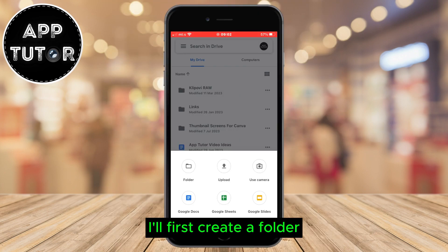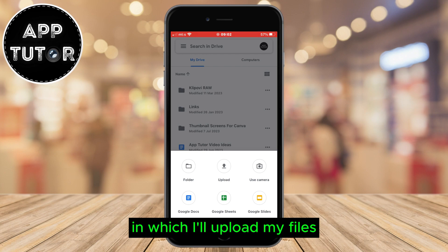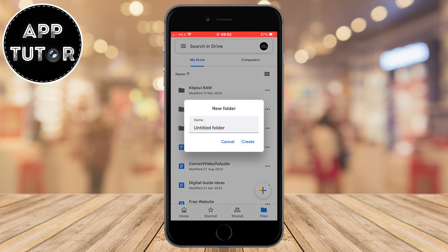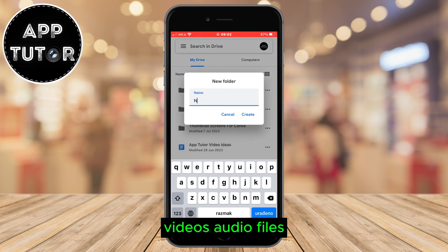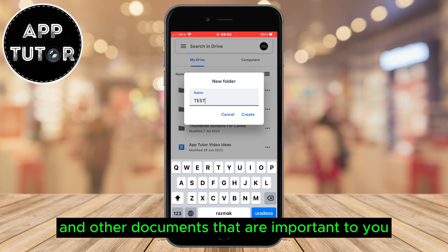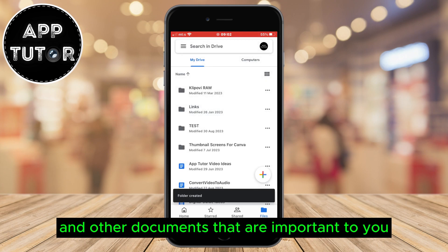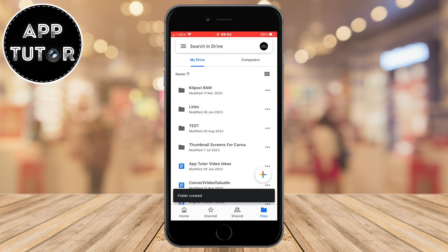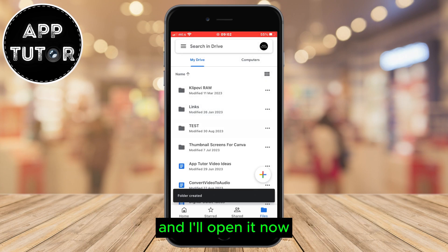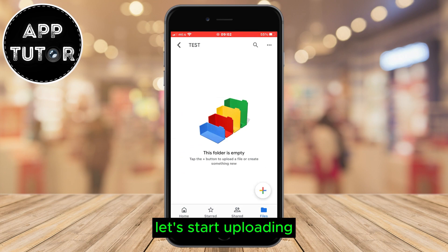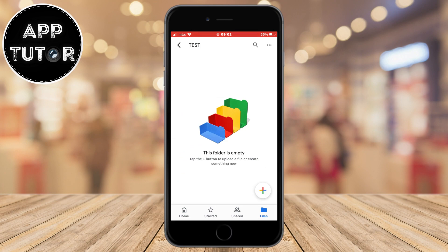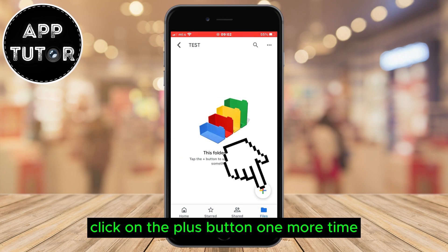I'll first create a folder in which I'll upload my files. The files can be photos, videos, audio files, and other documents that are important to you. So I've created the folder and I'll open it. Now let's start uploading. Click on the plus button one more time.